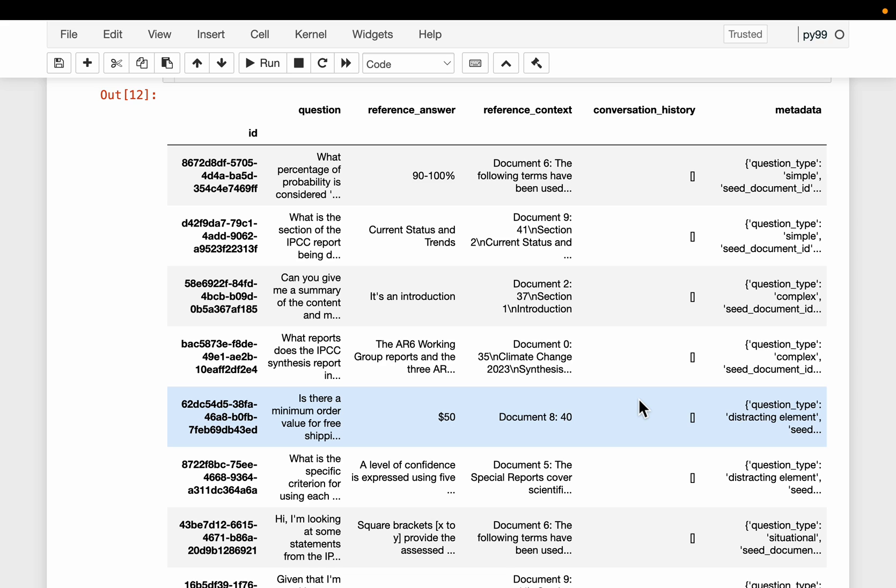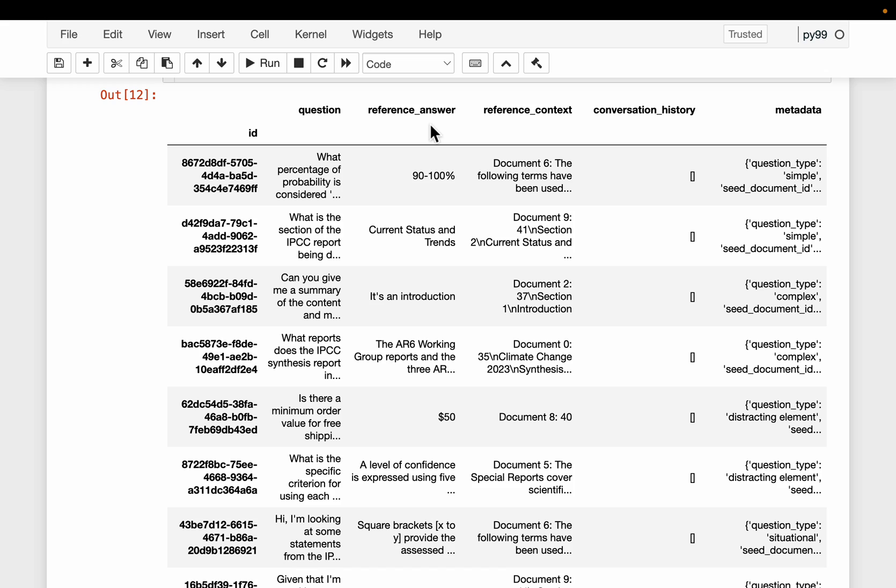Hi friends. To evaluate RAG systems, we need quality datasets with questions, answers, and the context based on which the answers are being generated. To create such datasets based on our custom knowledge bases manually is very tedious and time-consuming. Let's look at a library which uses LLMs to create such datasets based on our custom knowledge bases.